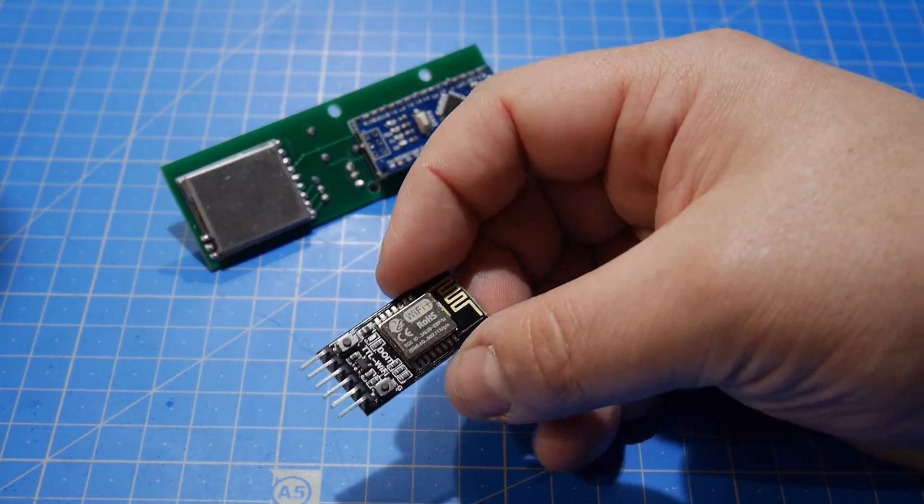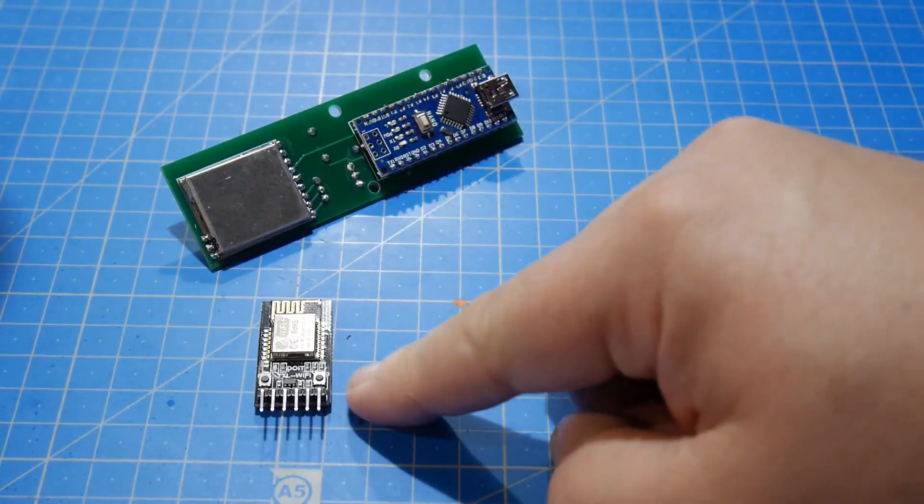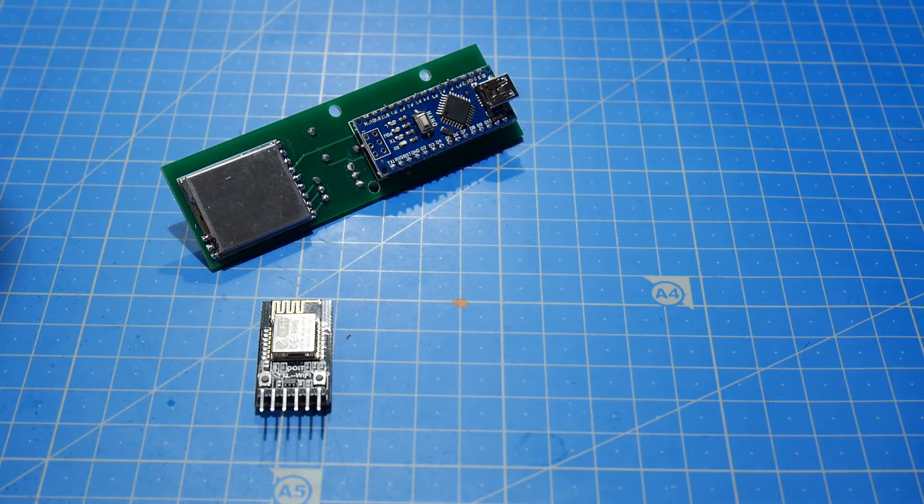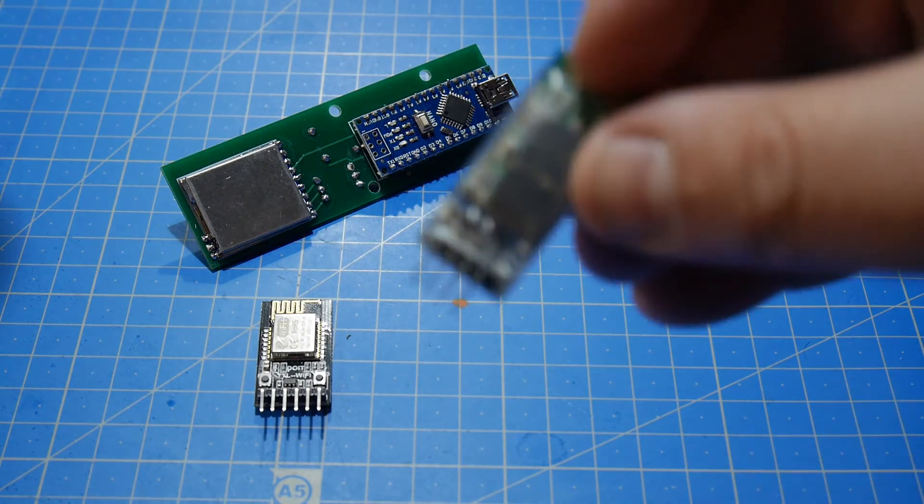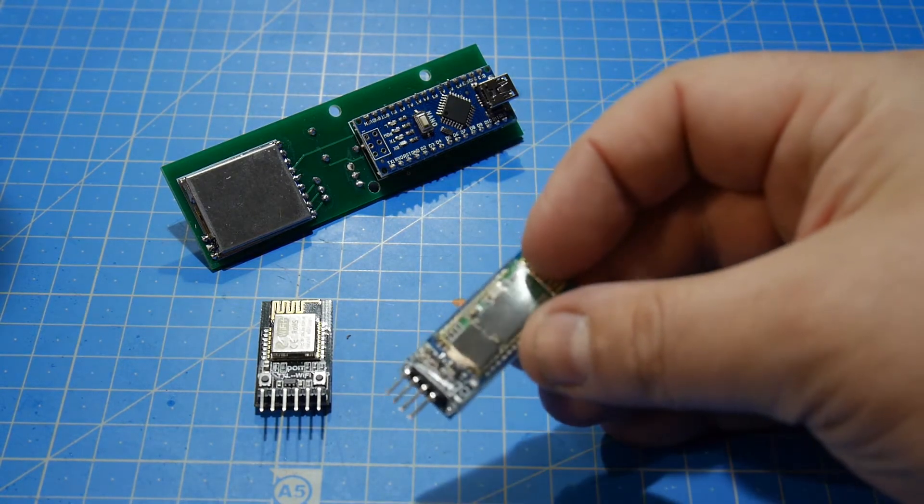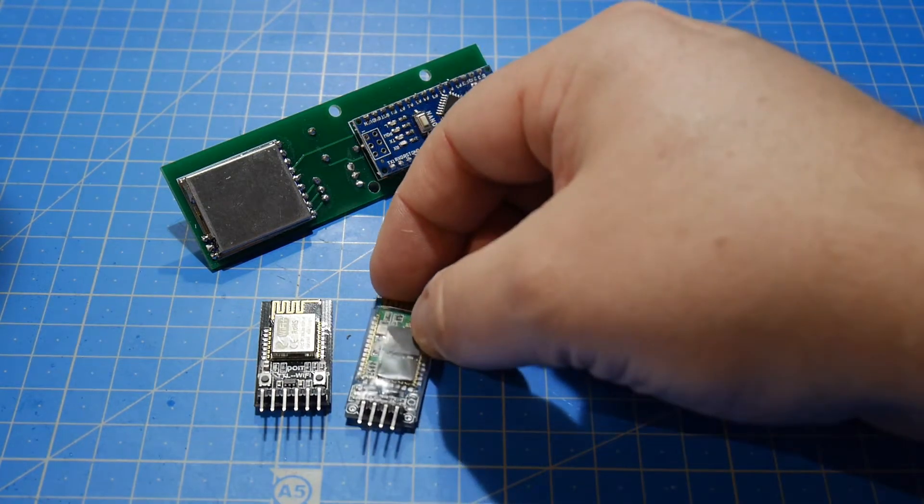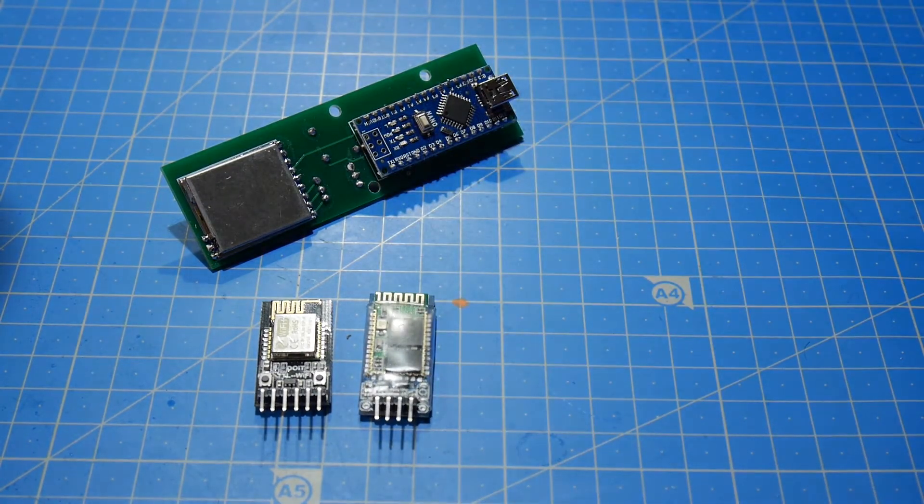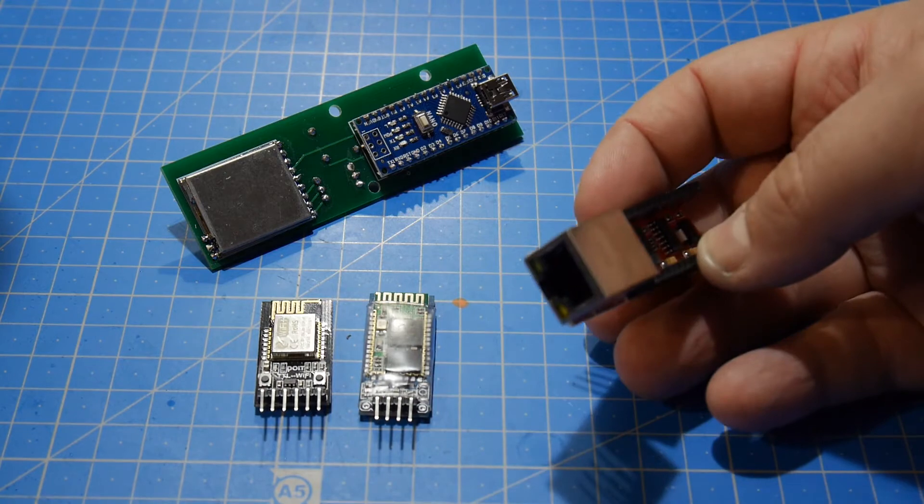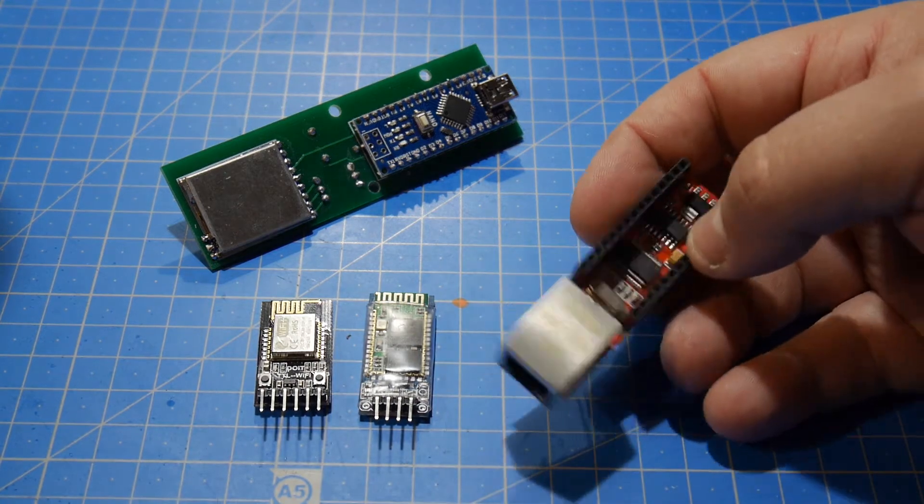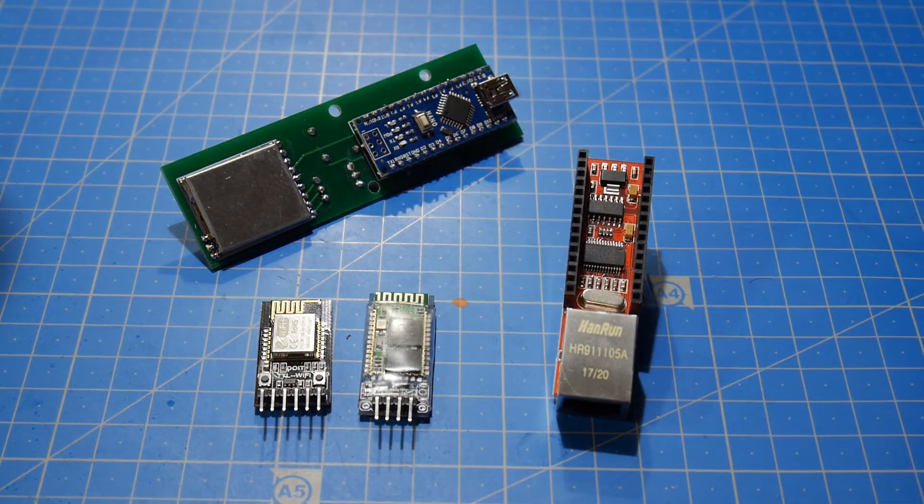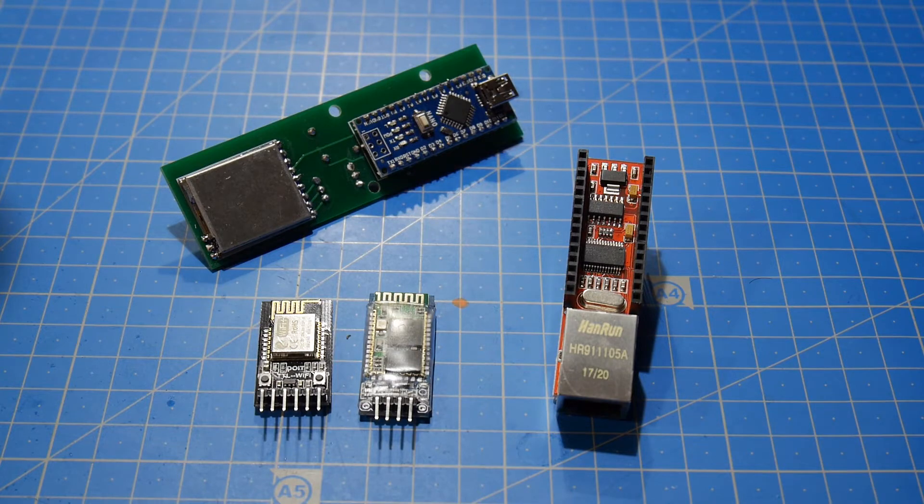In this system you can put a Wi-Fi module to send information from the hardware part to the application. You can have a Bluetooth module, exactly the same but in Bluetooth, and for those that prefer a more conventional way you have an Ethernet module.